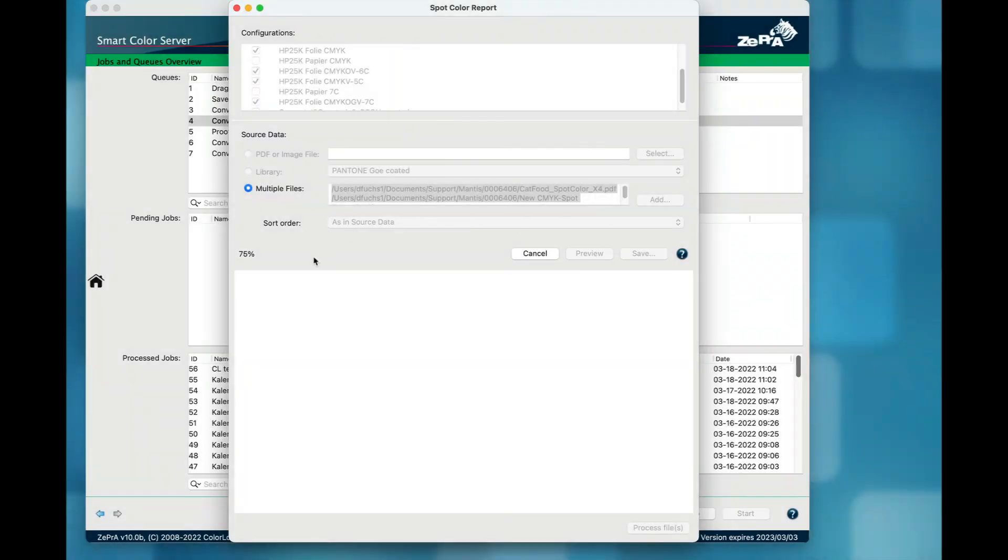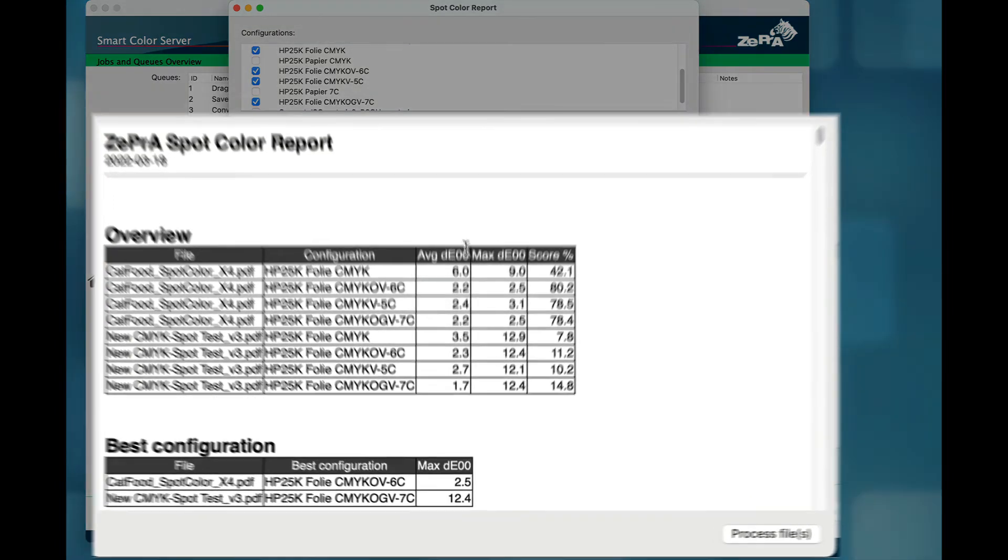Zebra 10 is using a refined method that takes the average Delta E2000, the max Delta E2000, and the number of channels into account.